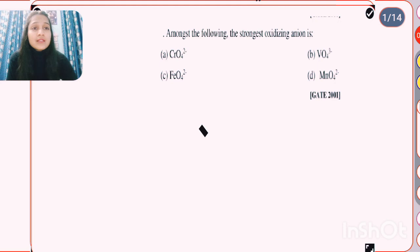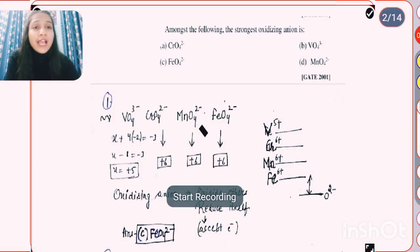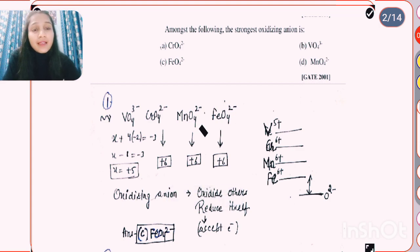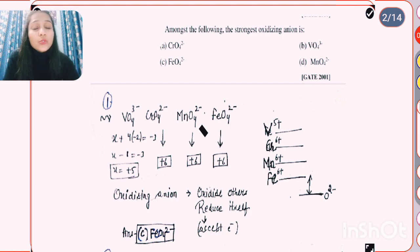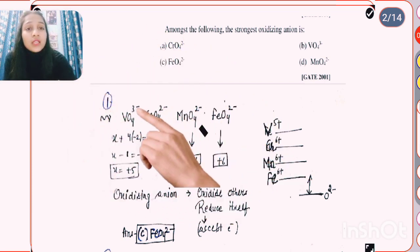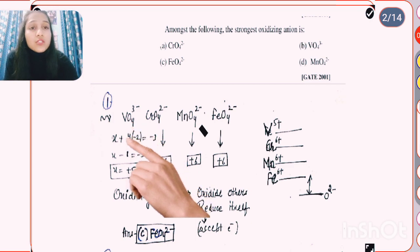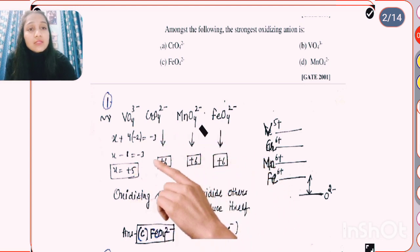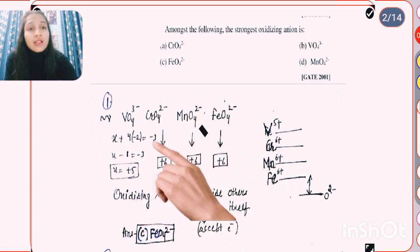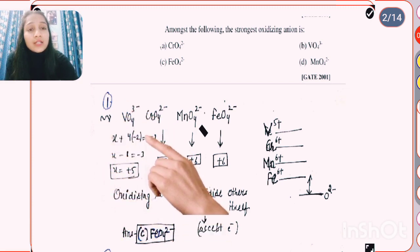Our first question: among the following, the strongest oxidizing anion is? An oxidizing anion is one that oxidizes others and reduces itself — it accepts electrons. Find out the oxidation state in all four cases: in VO4 3- we have oxidation state +5, and in the other three cases we have +6 oxidation state.